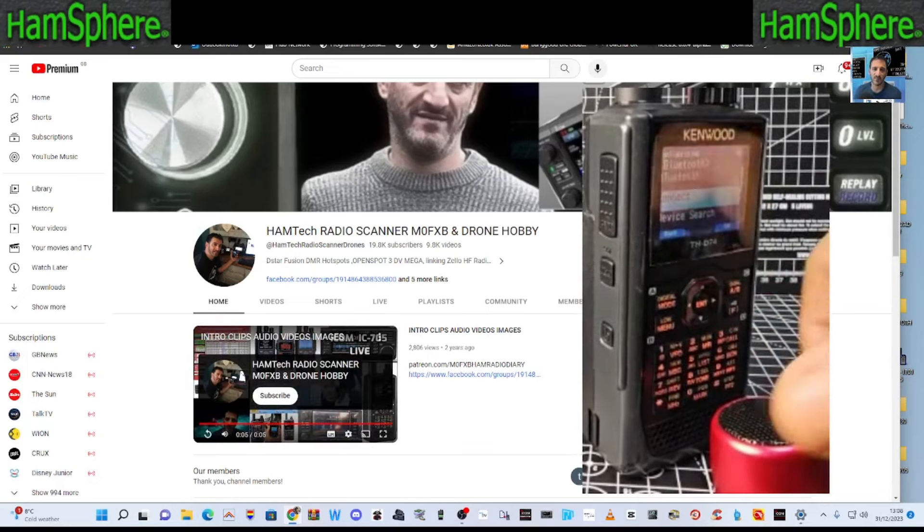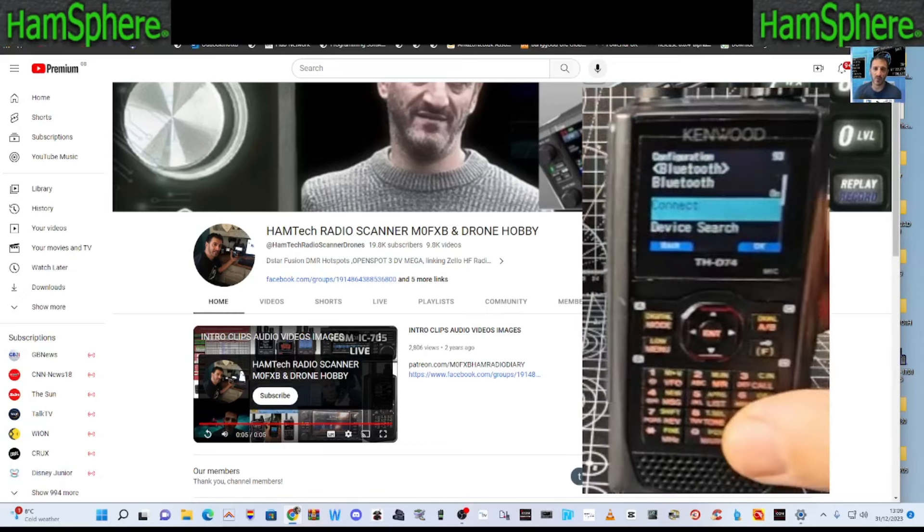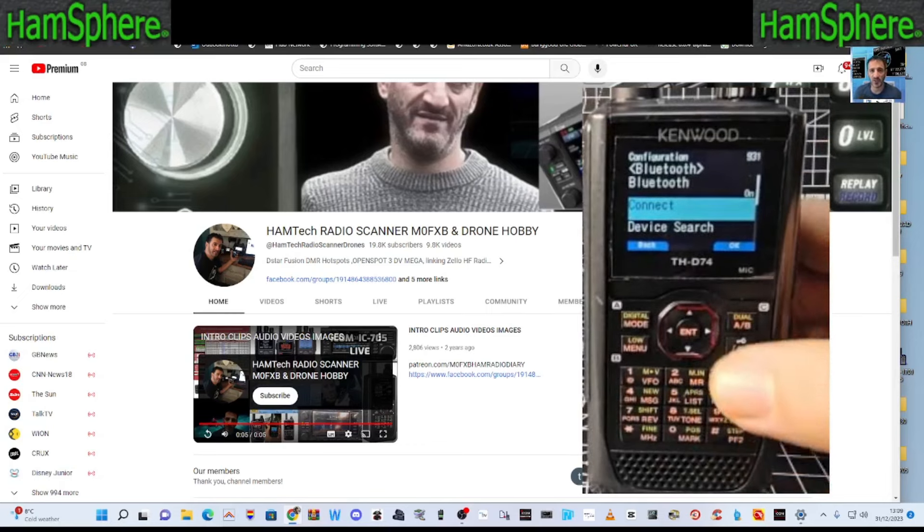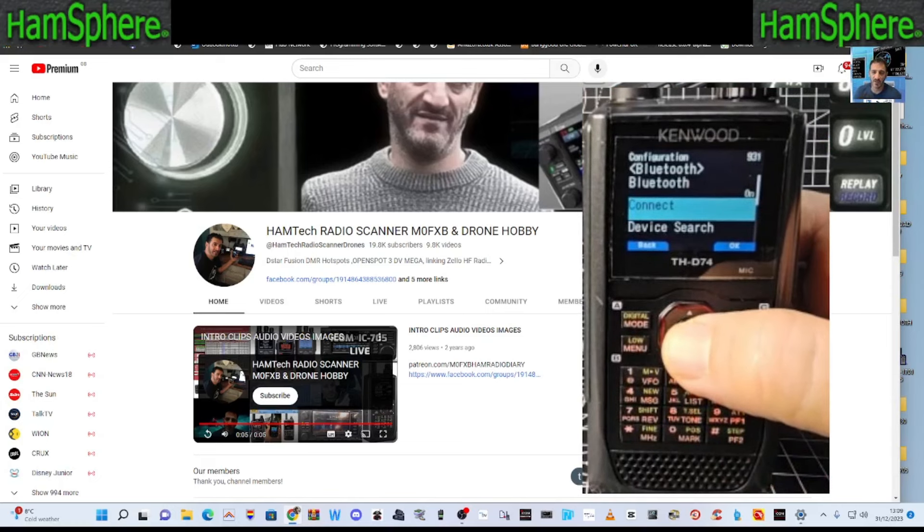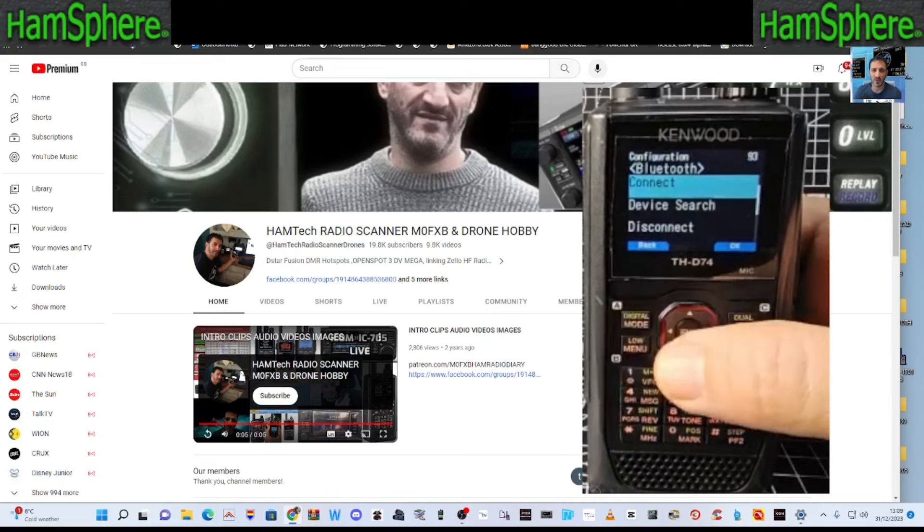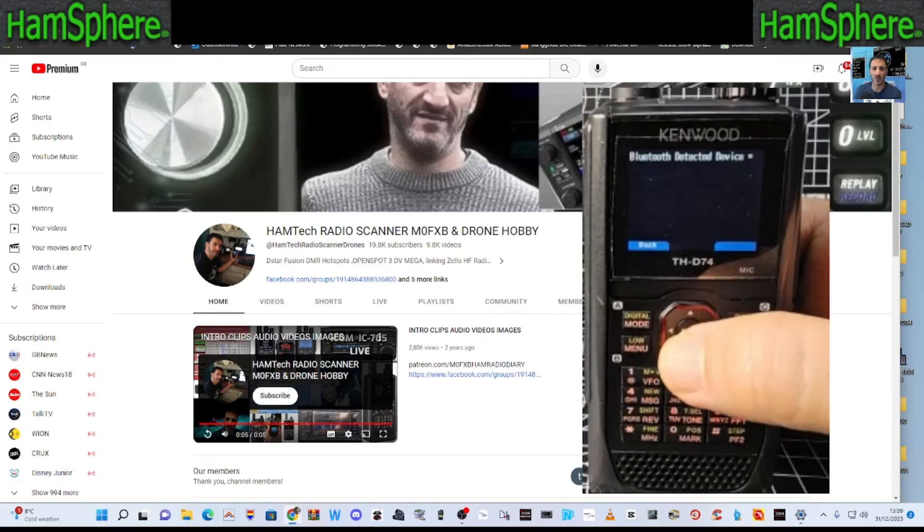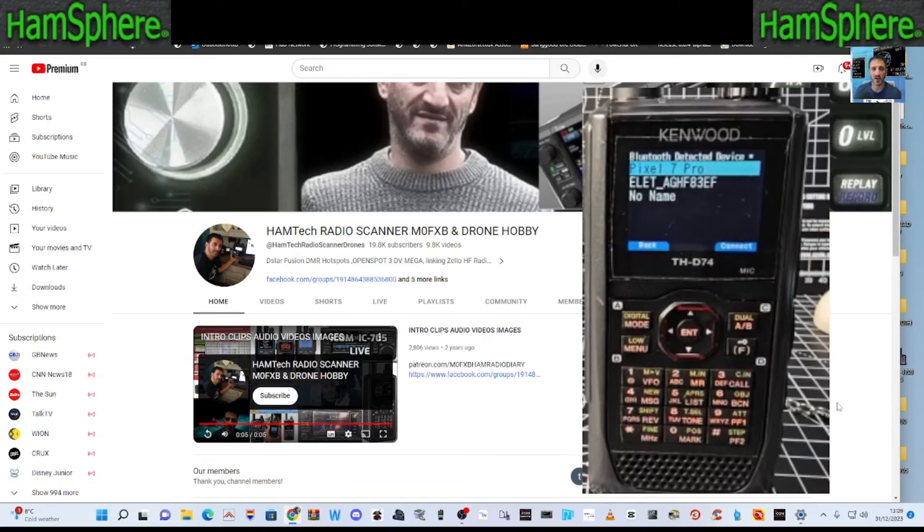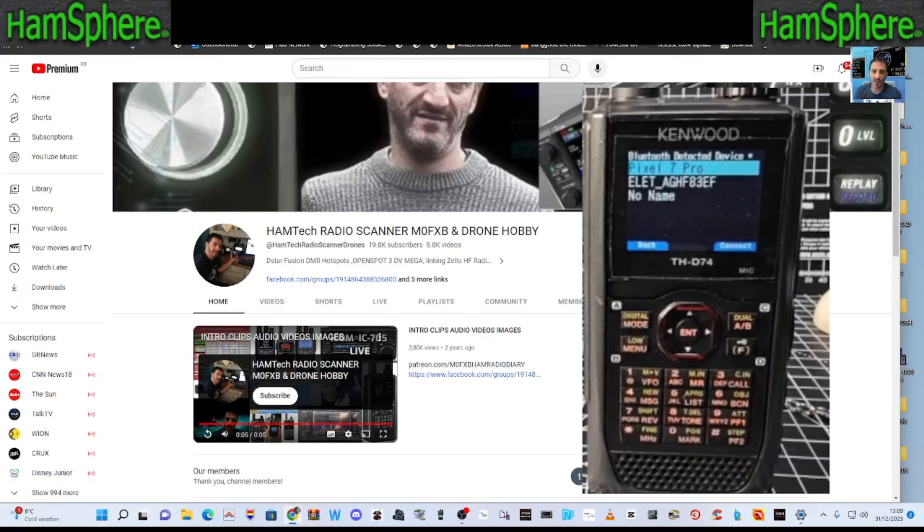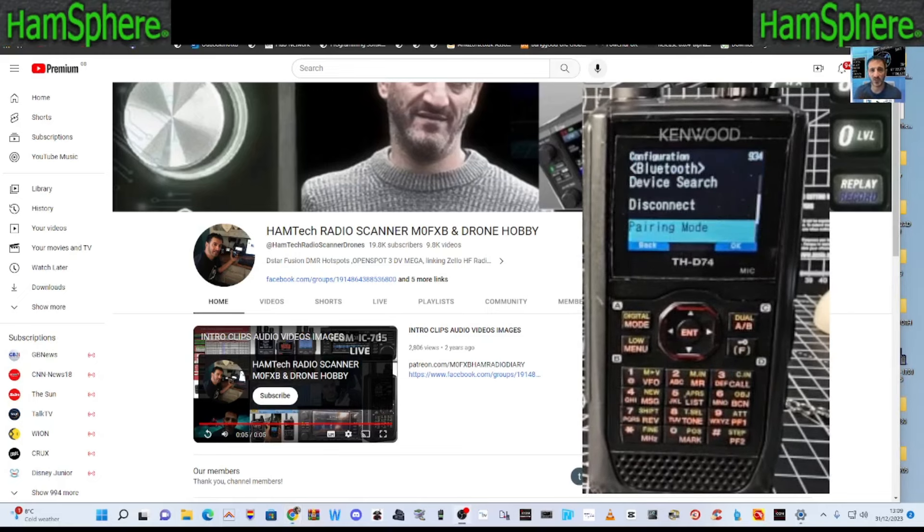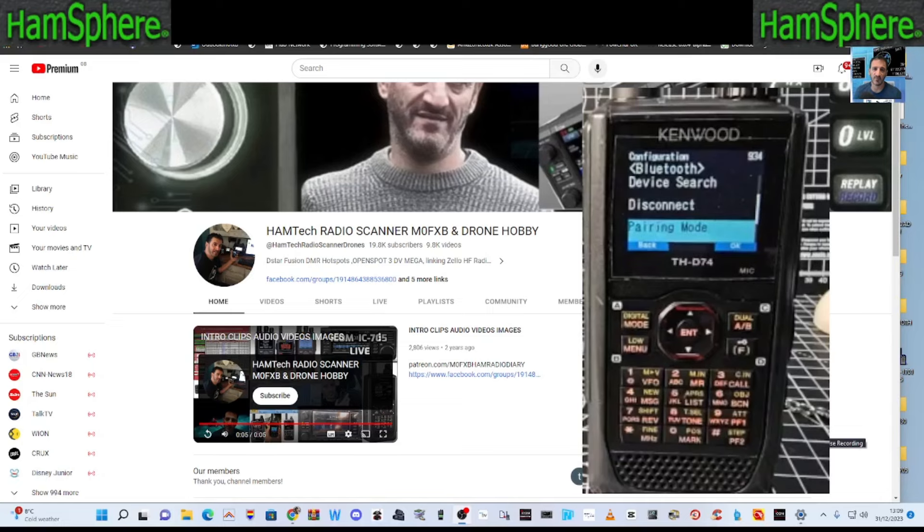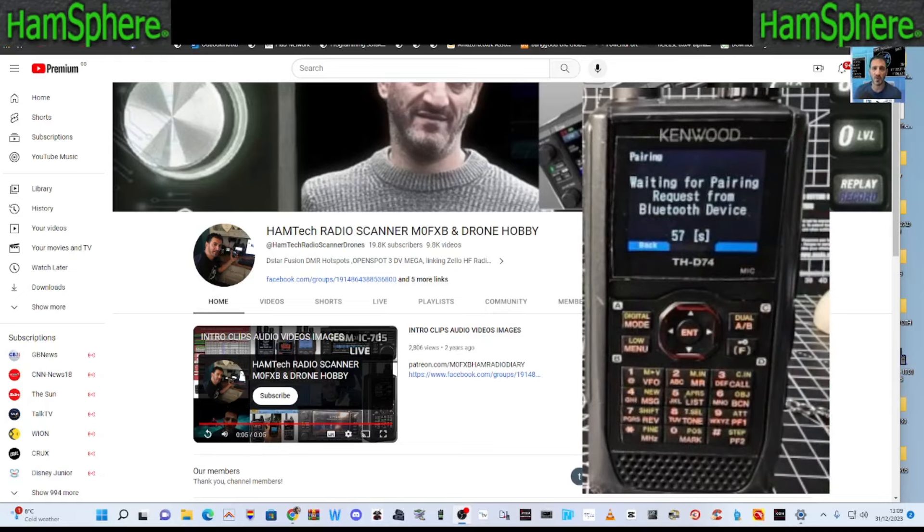So now we'll go back to the Kenwood. And we're going to have a go at pairing it. So it says here device search or connect. Let's try connect. Now we don't want Pixel 7. Device search. And what we're actually looking for is the thing that says M0 FXB Andreas. So that's the next. We'll keep searching a minute. At the moment, it's not showing. What we're going to do now is go into pairing mode.